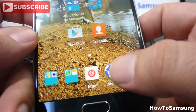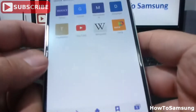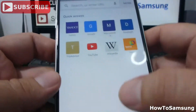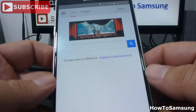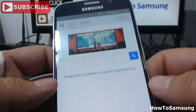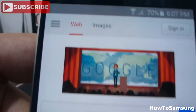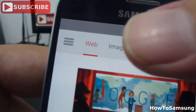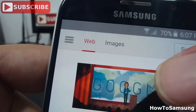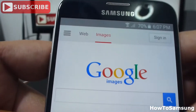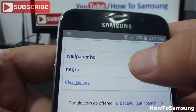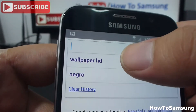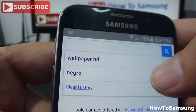you're going to go to Internet, then you're going to go to Google, then you're going to go to Images, then you're going to write wallpapers in HD,